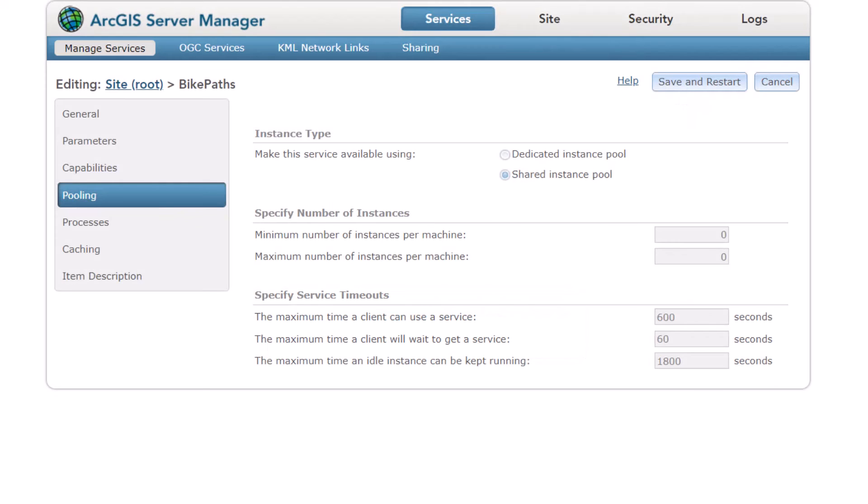Once the service has restarted, you will see that it's now in the shared instance pool and it's not utilizing an ArcSoc until it is ready.